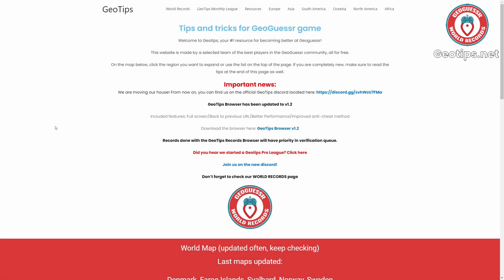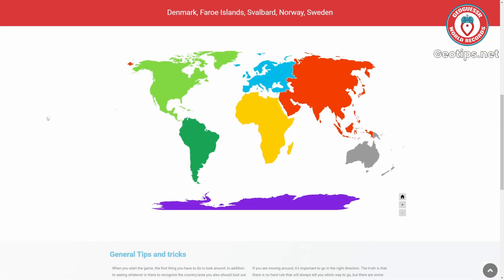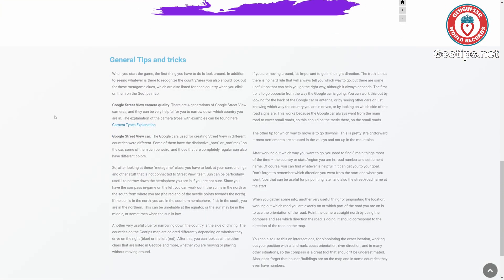Hello everybody, I'm Chicago Geographer and welcome back to the GeoTips YouTube channel. Today I'm going to be talking about the different camera generations that Google uses for its Street View coverage. Here we are at geotips.net, and if we scroll down to this section of the general tips and tricks, you can see some explanations about Google Street View camera quality. There are four different generations of Google Street View cameras, and these are really useful to help you narrow down the country that you're in. There is a great spreadsheet document here that explains everything, and we'll take a look at that in a little bit.